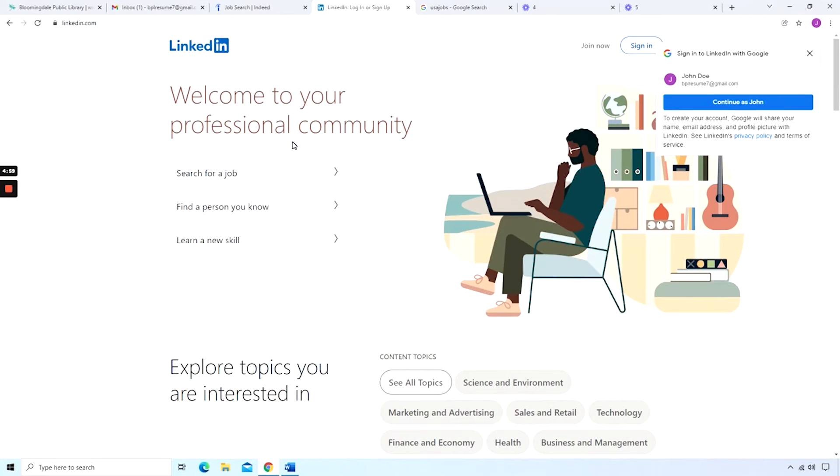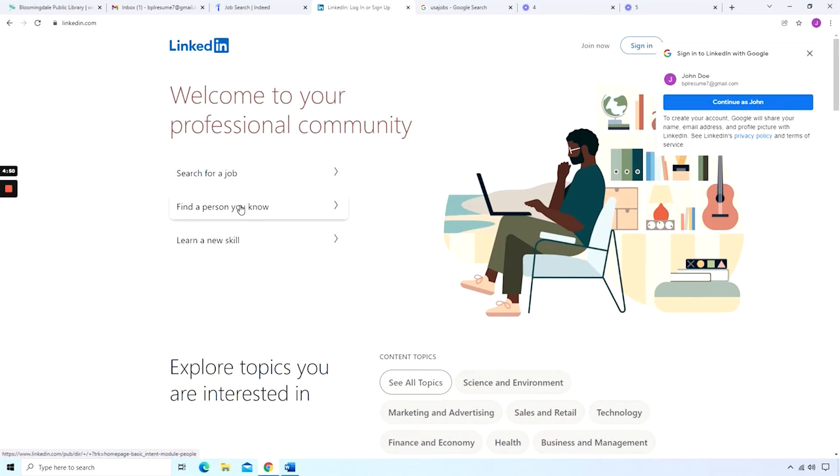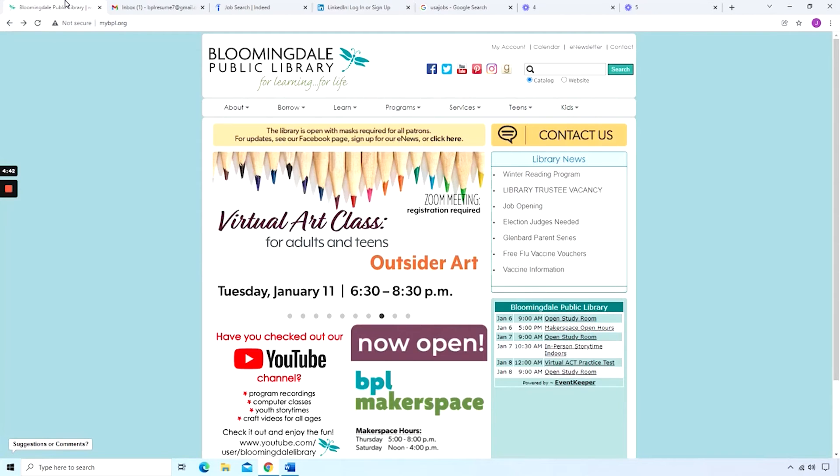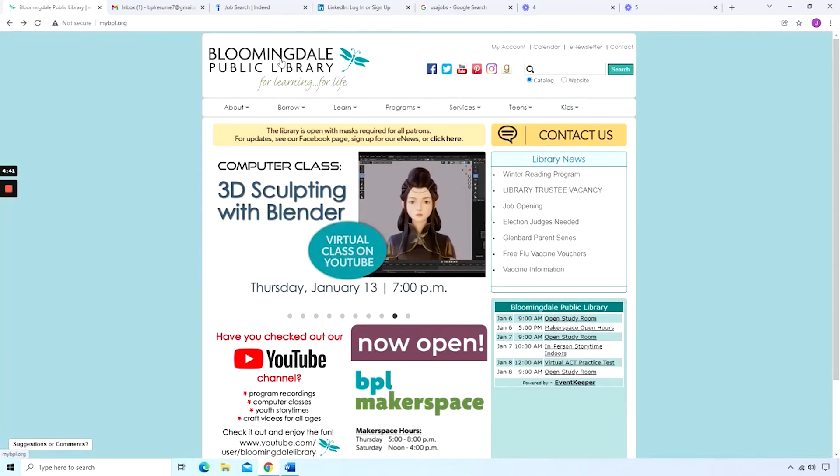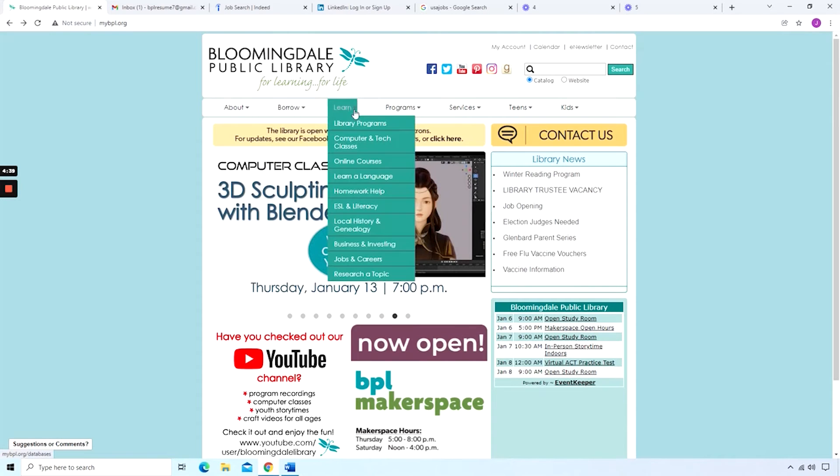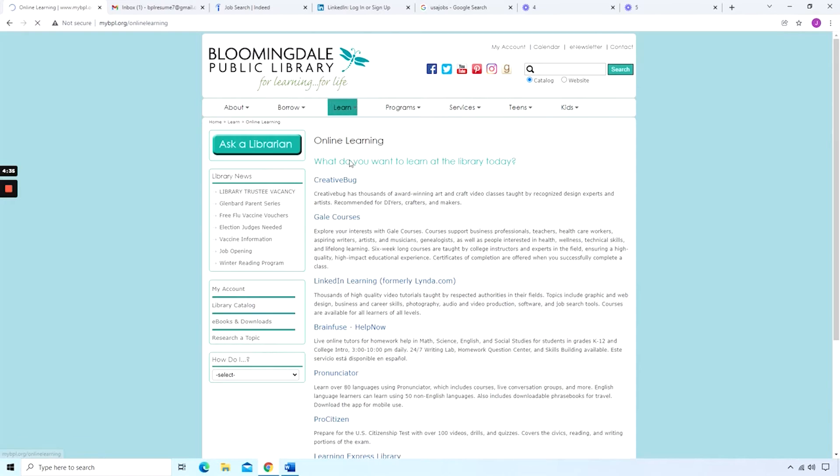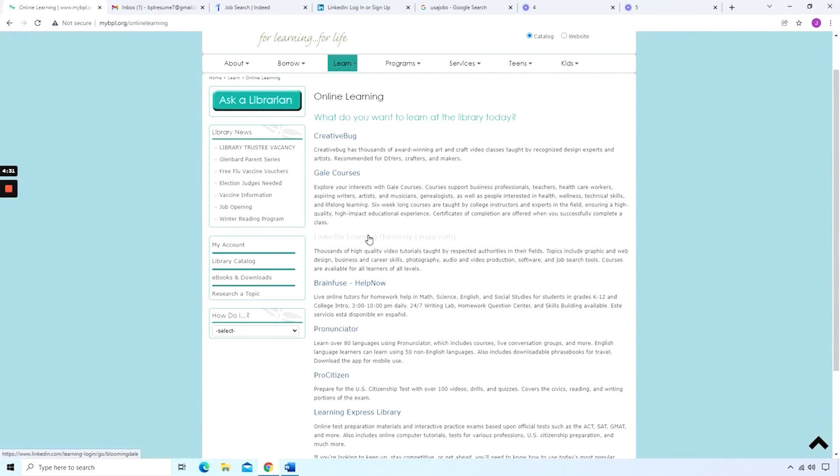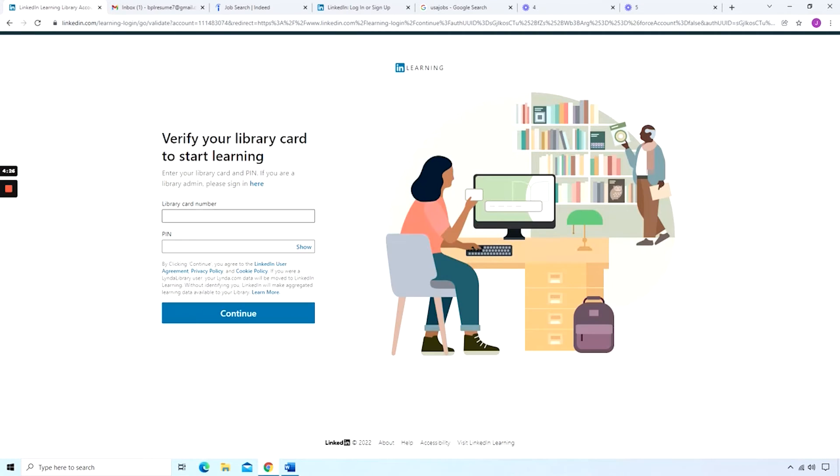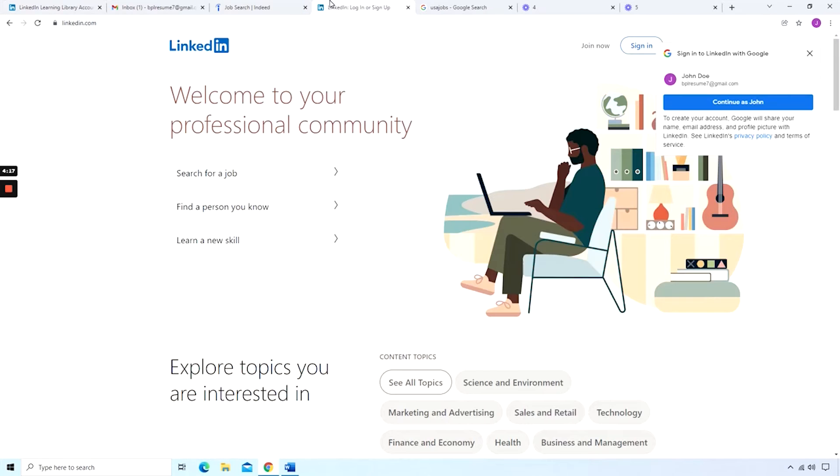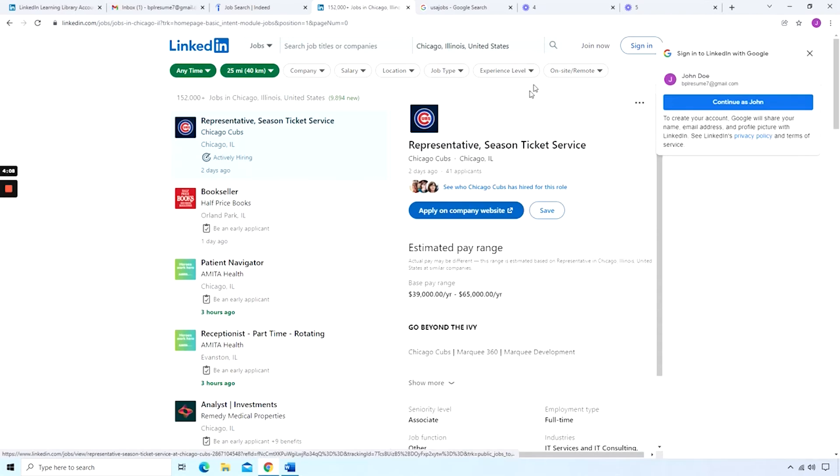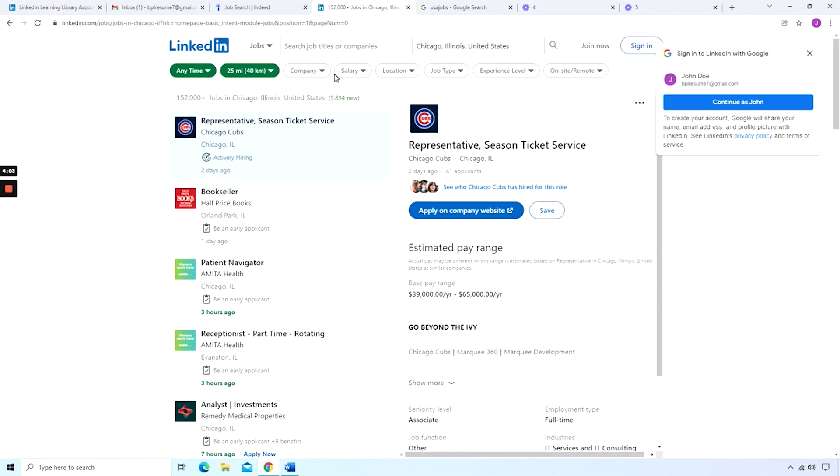The next website I want to go over briefly is LinkedIn.com. LinkedIn.com is useful in that you can search for jobs, you can find and connect to people that you know, and you can also learn a new skill, which I have mentioned before in a lot of my videos. If you go to our Bloomingdale Public Library's website and then hover over to Learn, then down to Online Courses, we have LinkedIn Learning connected with your library card. You just have to sign up through that page, type in your library card number and PIN, and then you can continue forward. But going back to LinkedIn.com's website, you can search for a job without having to be signed in.